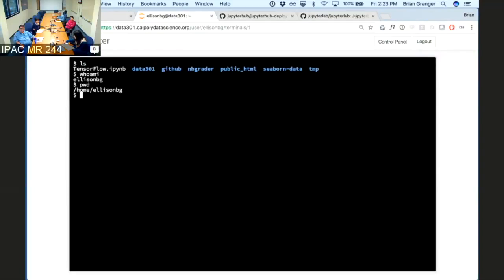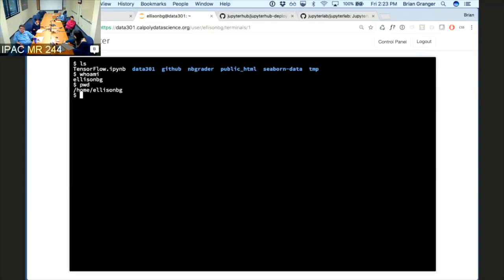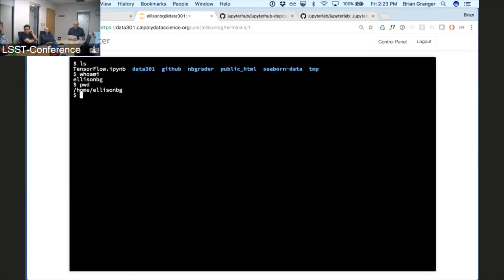Since a new account was just created for a user, the first time they log in it creates an account for them on that system — creating a new Unix user ID and assigning a number to it, and then that will be persistent on that system.